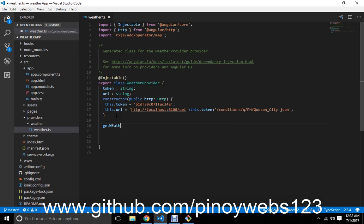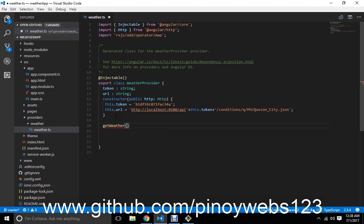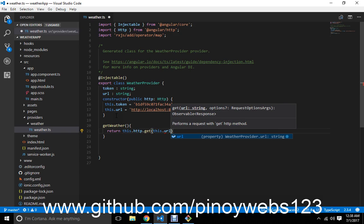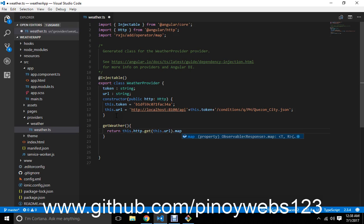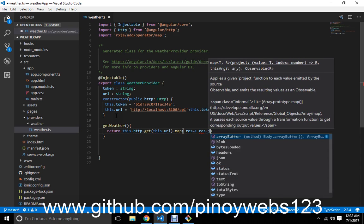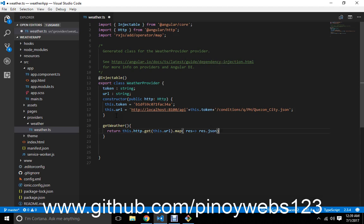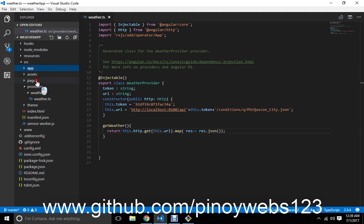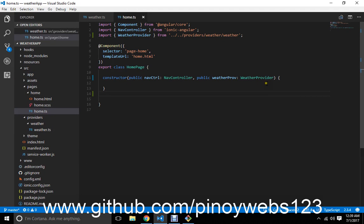Let's create a new method called getWeather. It will return an HTTP GET to this URL, using dot map, and resolve the response as res.json using a promise. Then let's go to our page's TypeScript file and declare the weather flow.